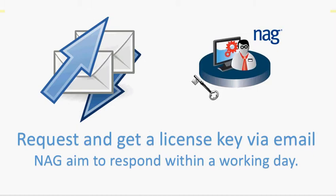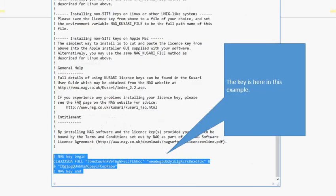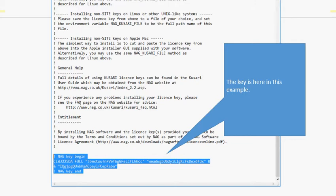Our support desk picks up your email and generates a license key for you. Normally you'll get a request back within the working day, and attached is a .txt file which contains the key. Open the .txt file with a standard editor, and towards the very bottom of the file you'll find this text that is the license key.